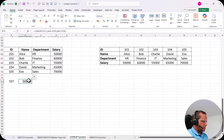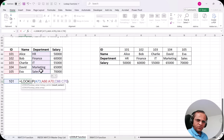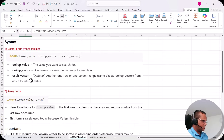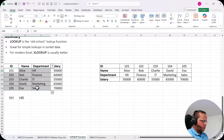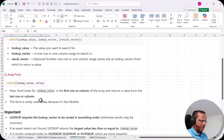To get the department HR using vector form: =LOOKUP(A73, A66:A70, C66:C70) — where the result vector is now the department column C66:C70. Press Enter and we get HR. So whichever column you want returned, you select only those cells as the result vector. I recommend using the vector form over the array form for better flexibility.